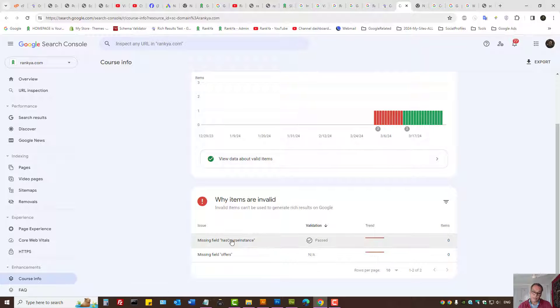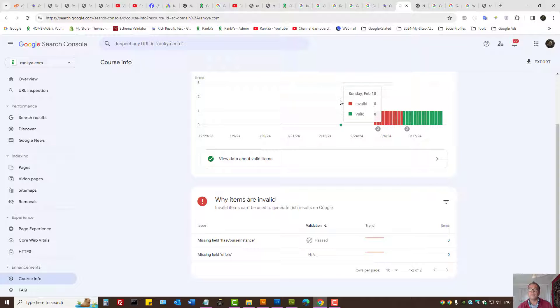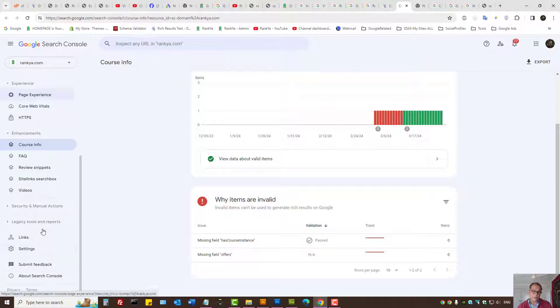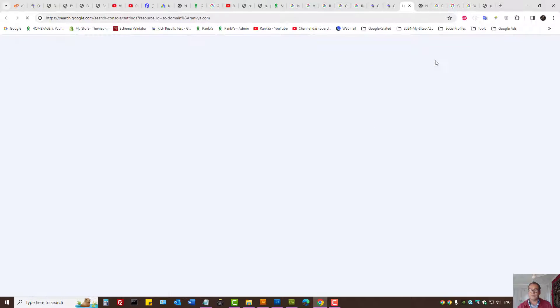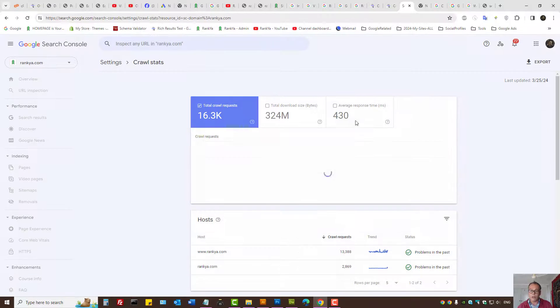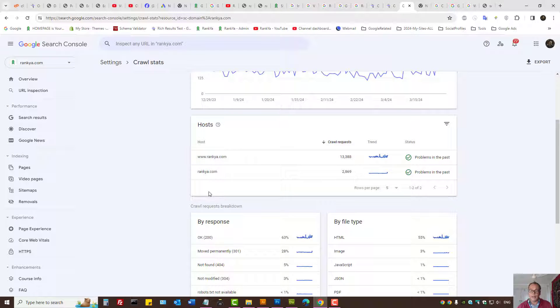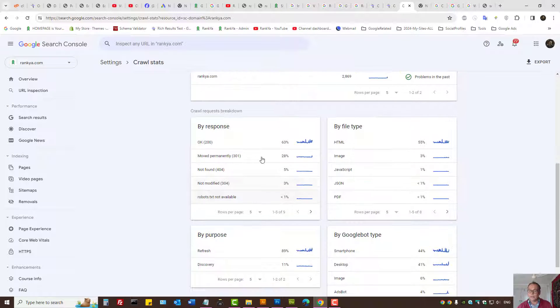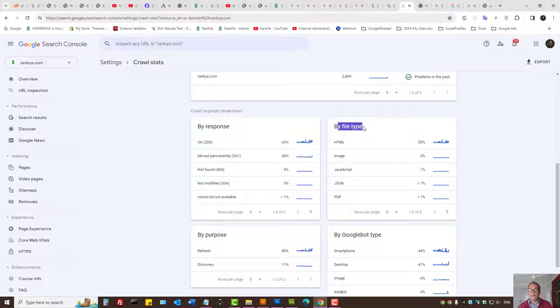And your structured data markup doesn't have it - as in, it is missing the required field which is an image - then you want to correct that. Then under Search Console settings, let's press on it. Here we have crawl stats.